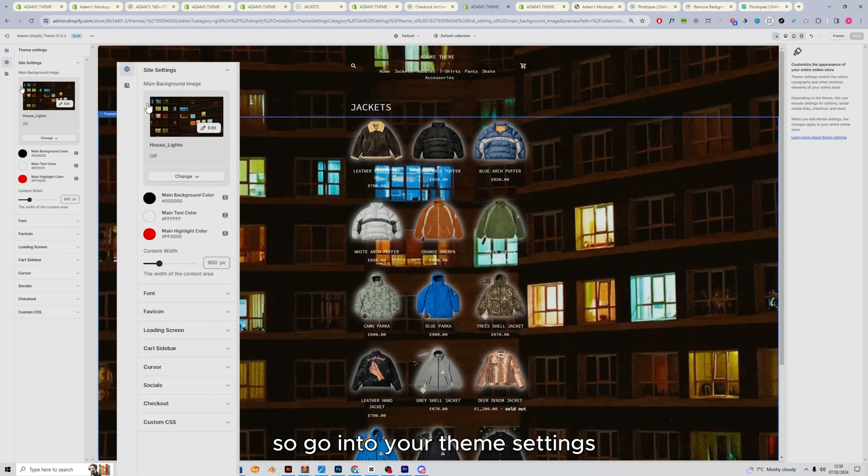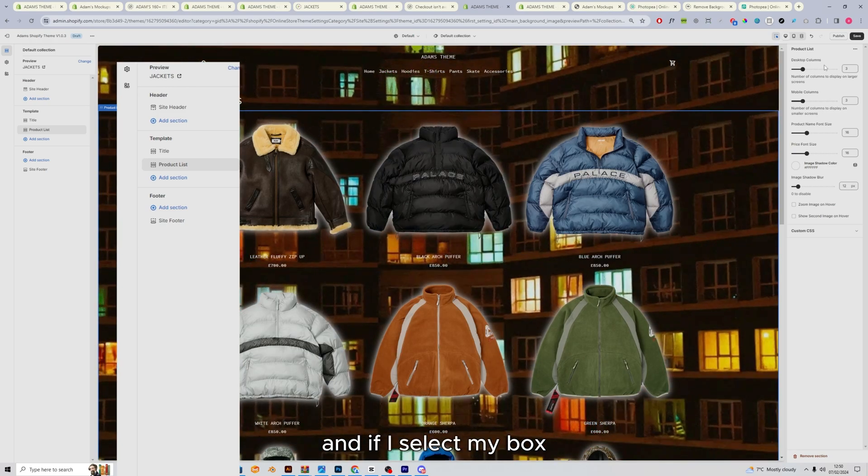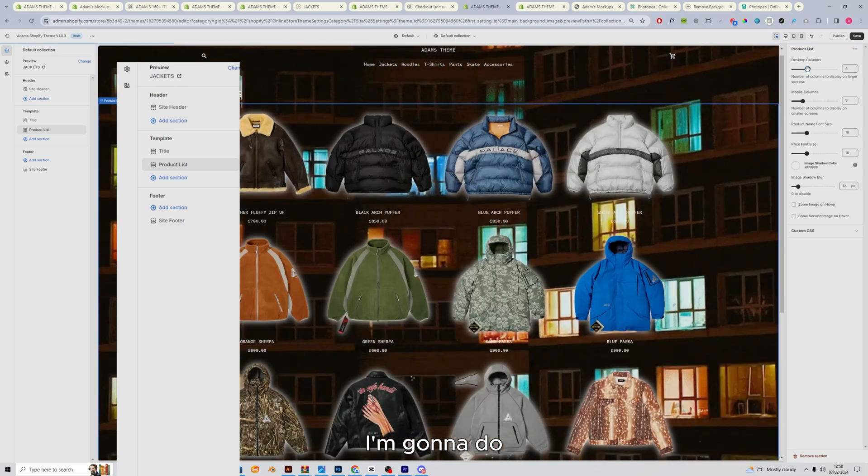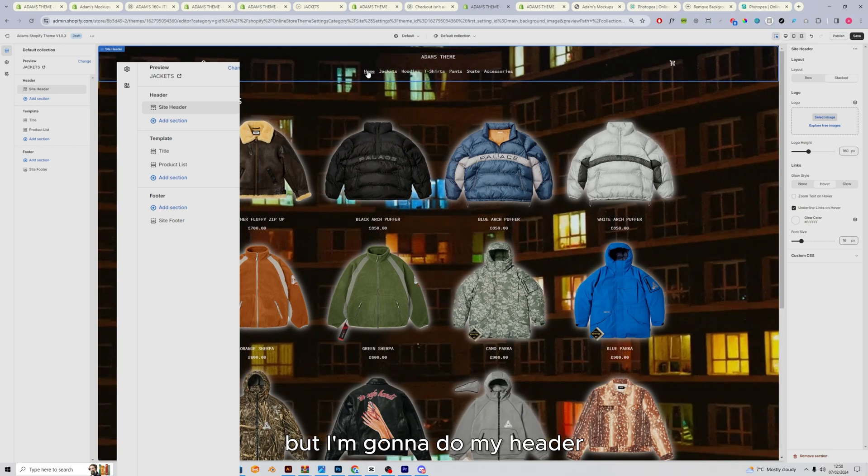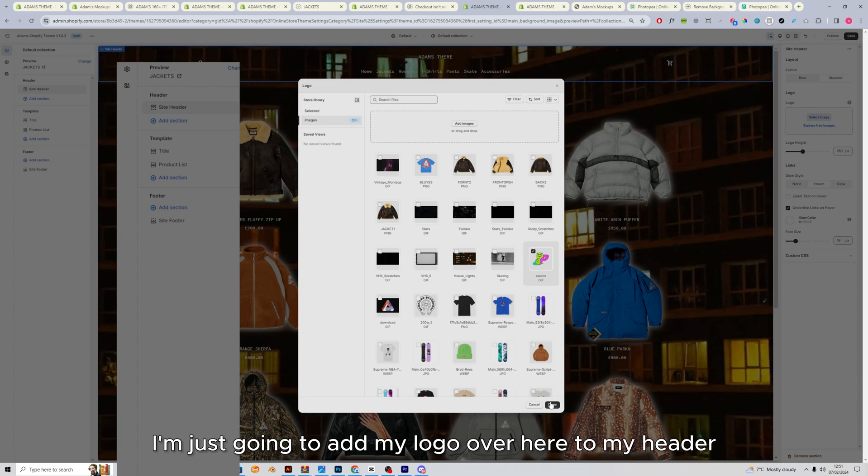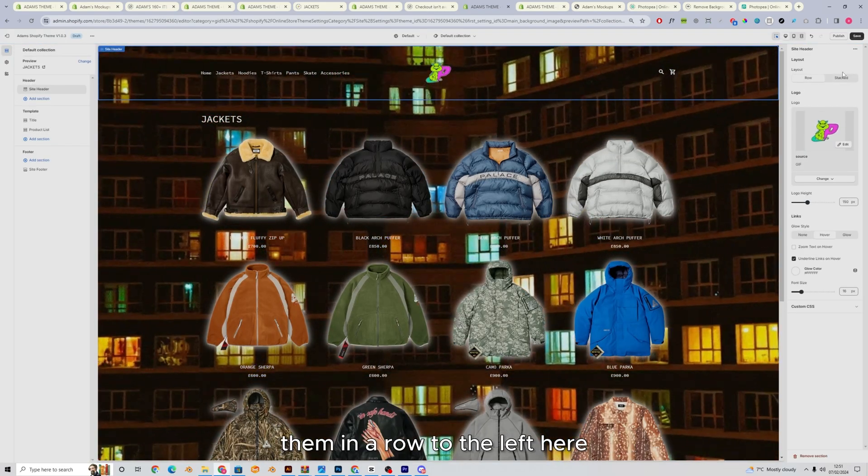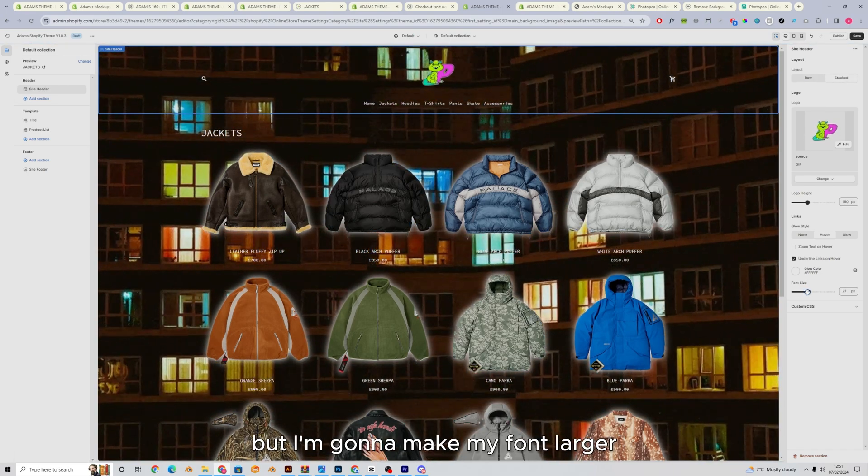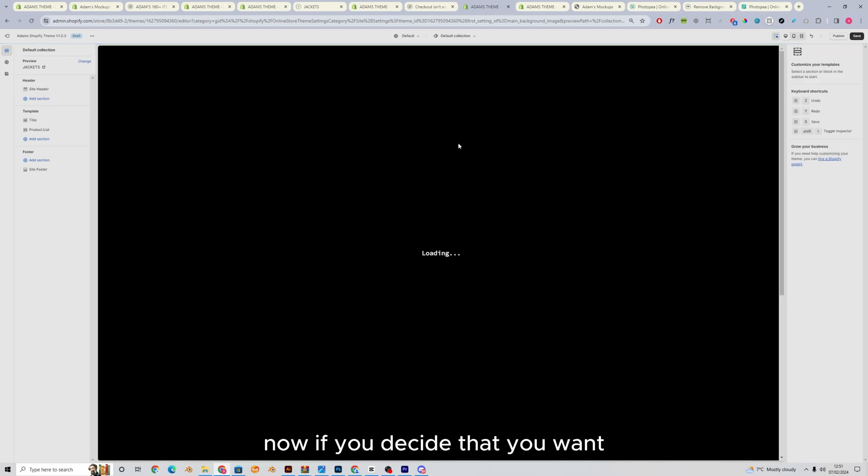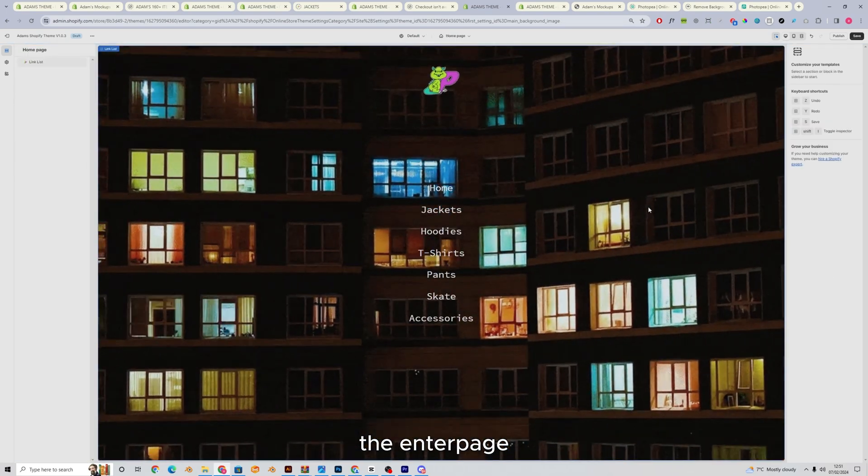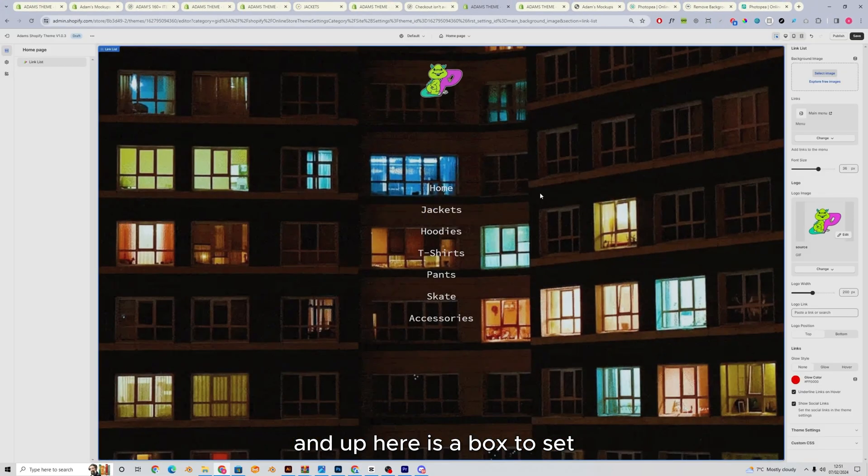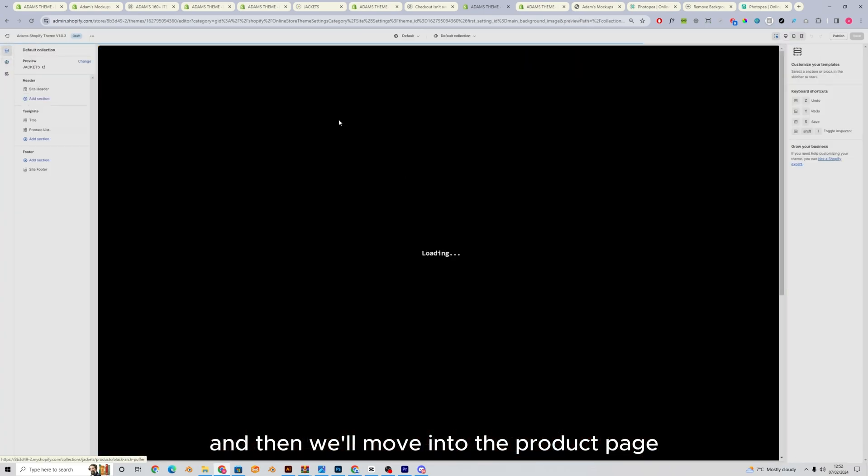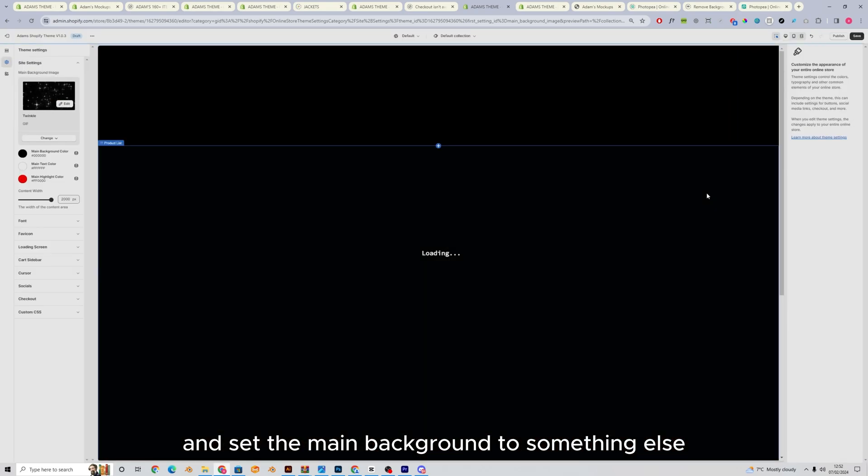So go into your theme settings. I'm going to set my content width all the way to 2000. And if I select my box, I can change the columns. I'm going to do four columns. I'm going to continue editing this in a second, but I'm going to do my header. I'm just going to add my logo over here to my header. And you can decide whether you want them in a row to the left here, or you want them stacked. I think I'm going to have them stacked, but I'm going to make my font larger. Now, if you decide that you want two different backgrounds and you want this background to be different from the enter page, then you can just click in here. And up here is a box to set a background just for the home page or the enter page. And then we'll move into the product page and set the main background to something else.